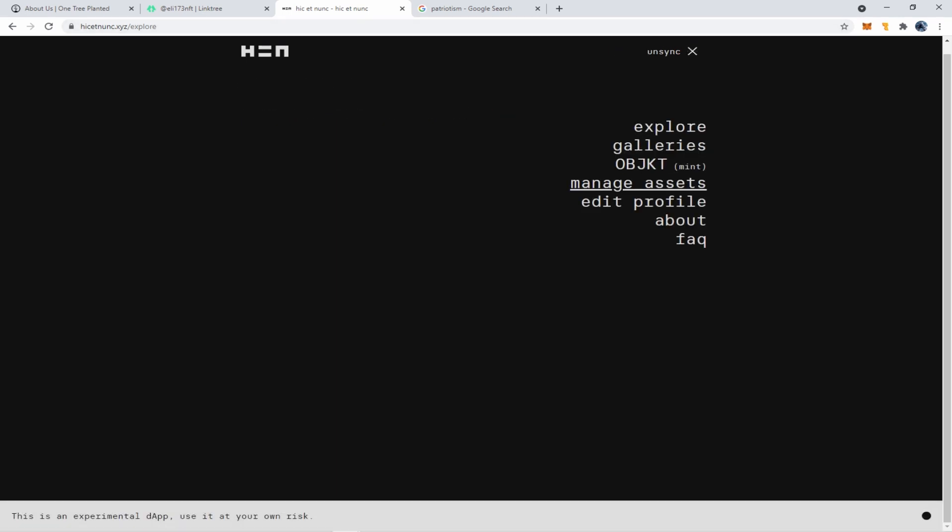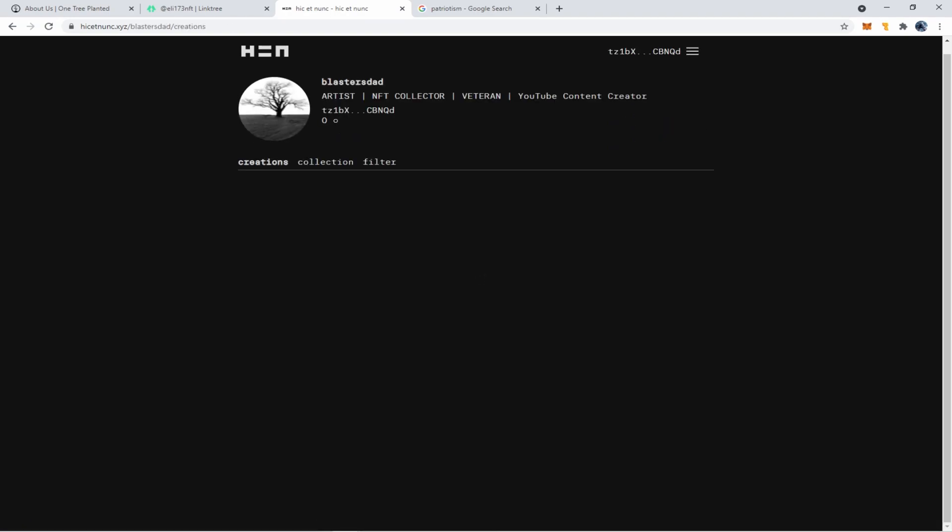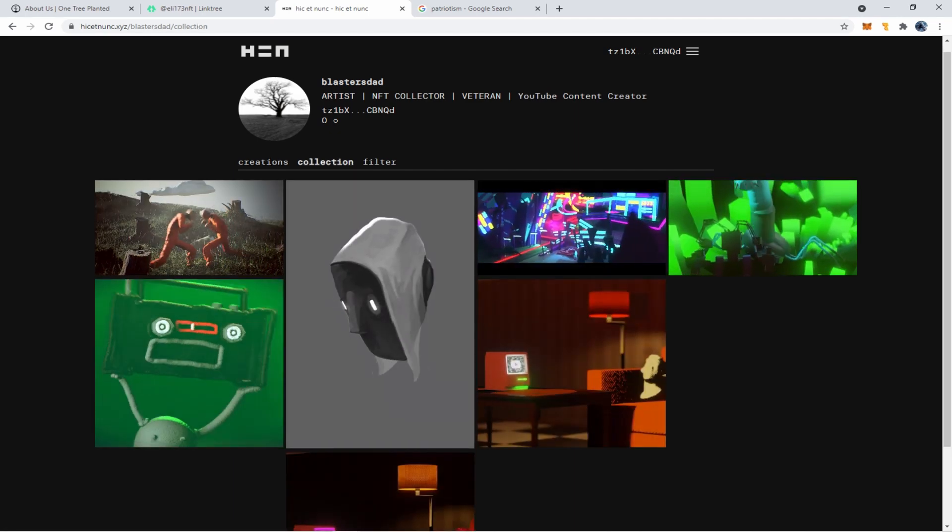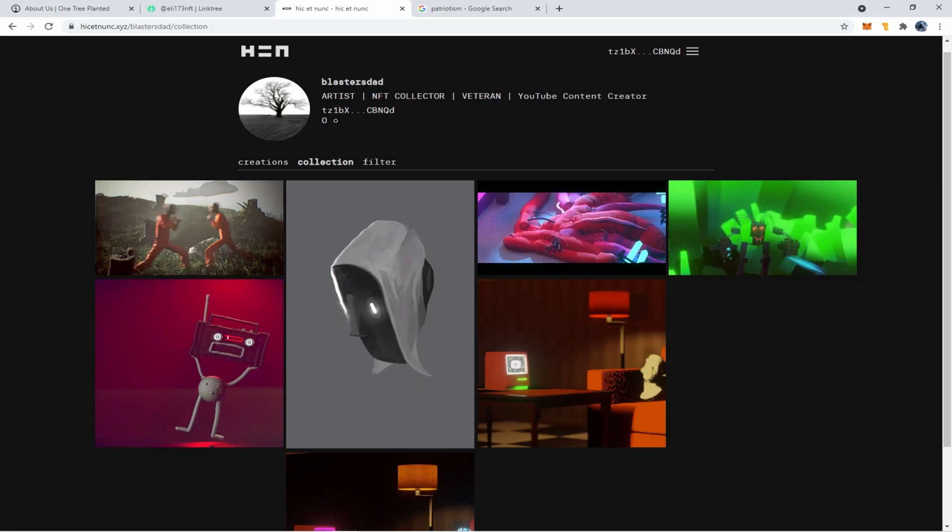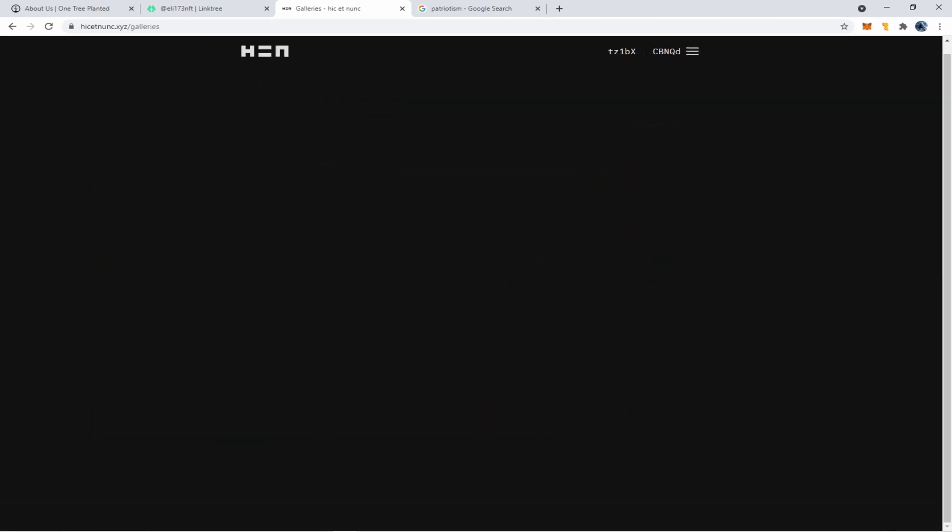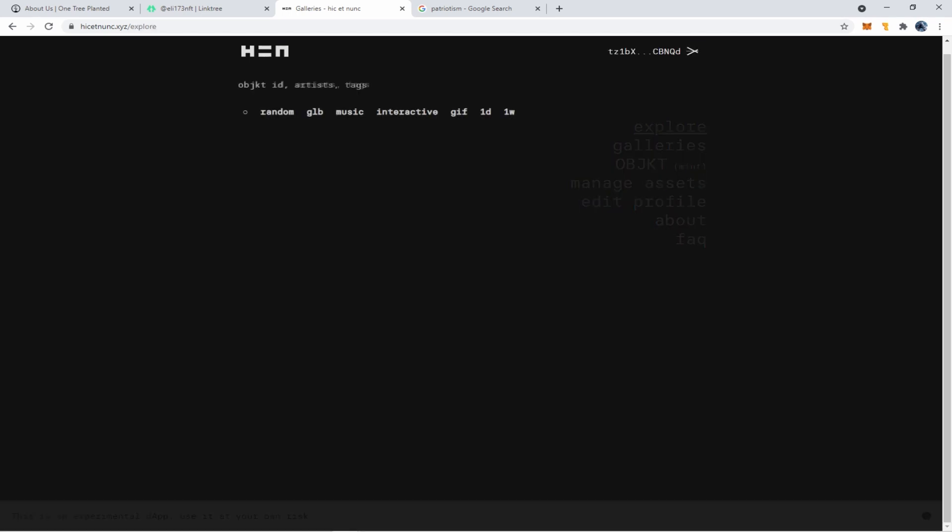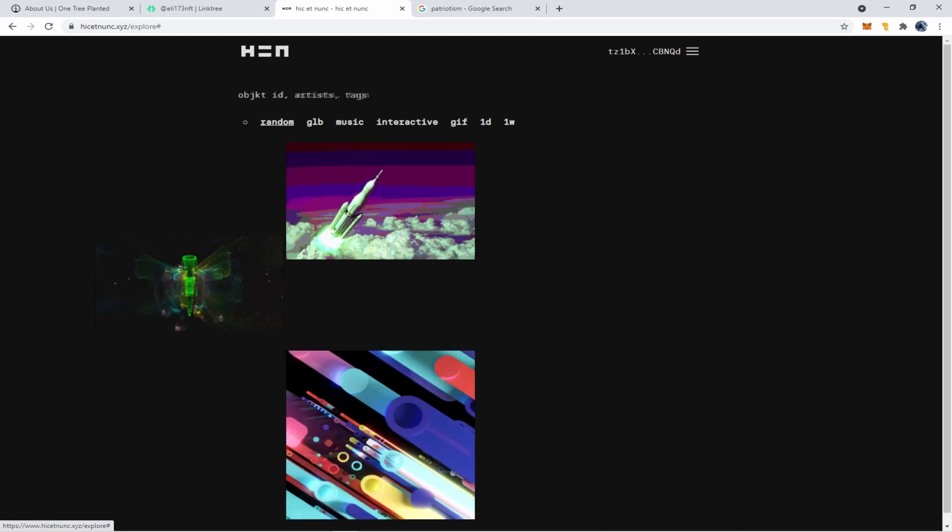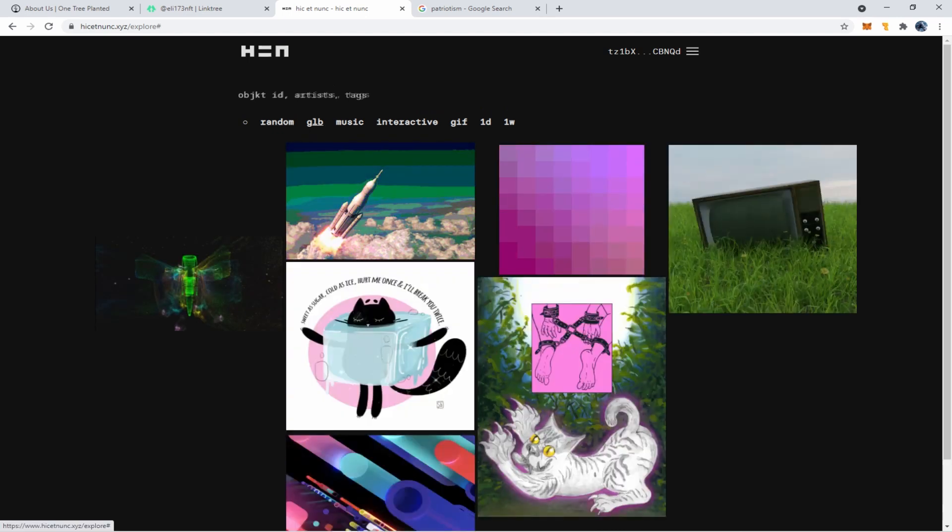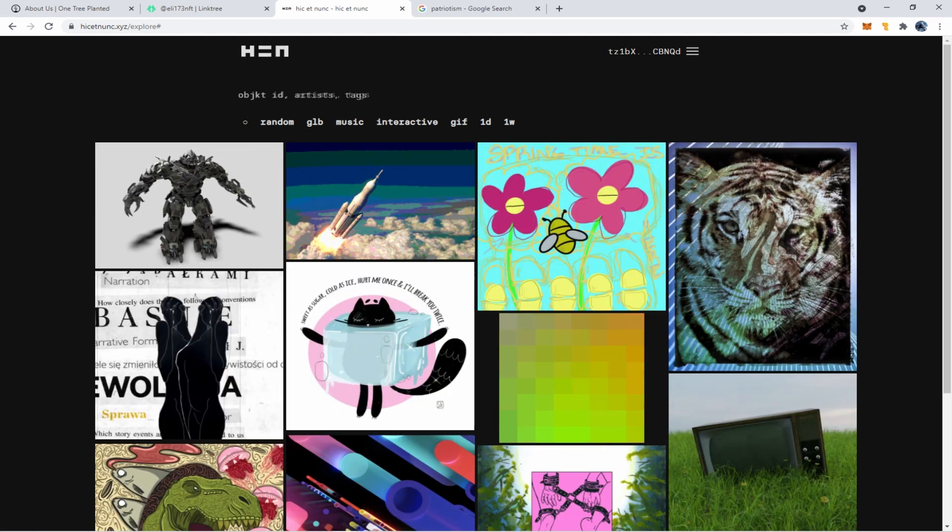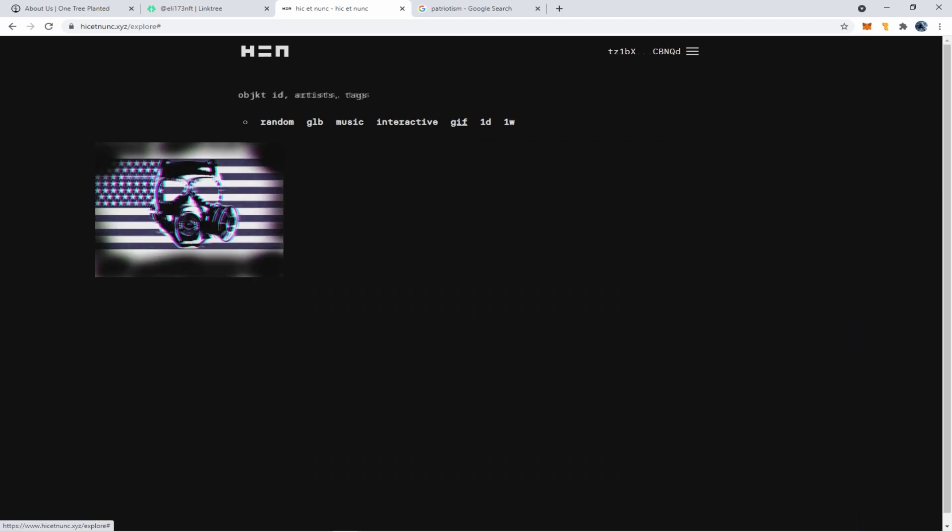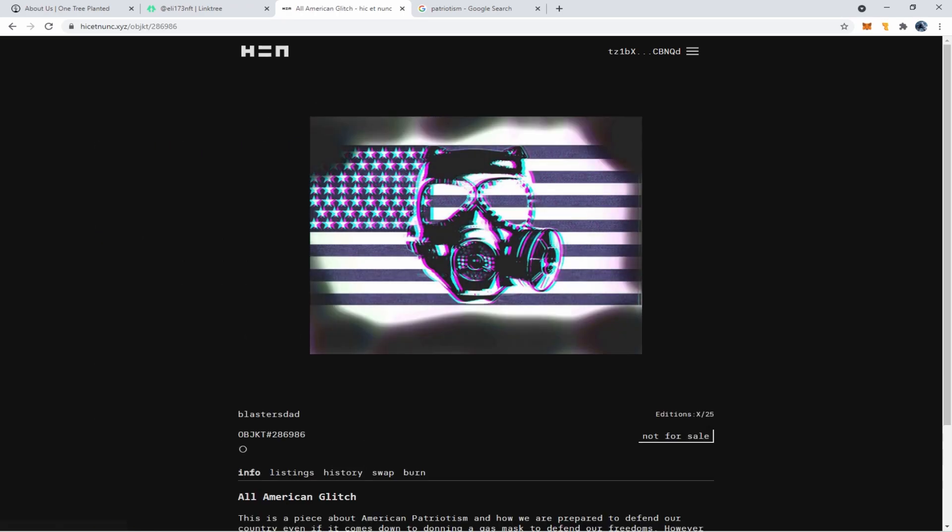So then I went over here to manage assets, look at my creations, see if it popped up, which it didn't. Then I ended up having to go over to the explore tab. And then you go to gif and it'll show all the latest gifs that have been uploaded, and still didn't show up. Refresh it. Okay. There it is. So now my minted NFT is showing up as created.